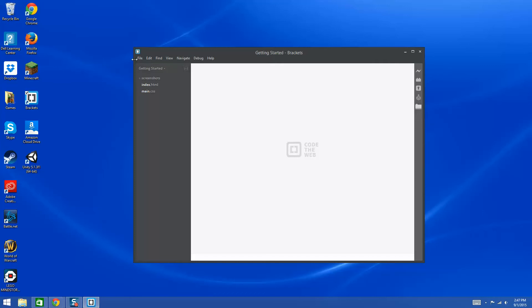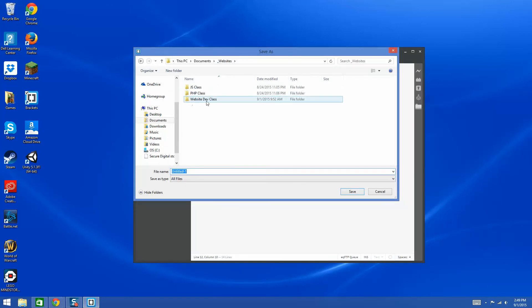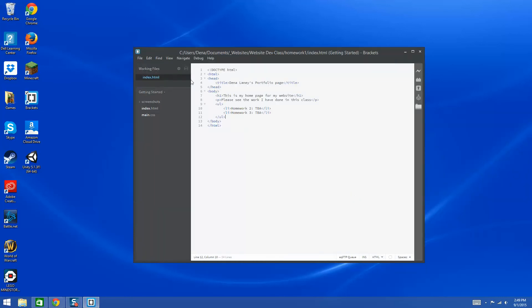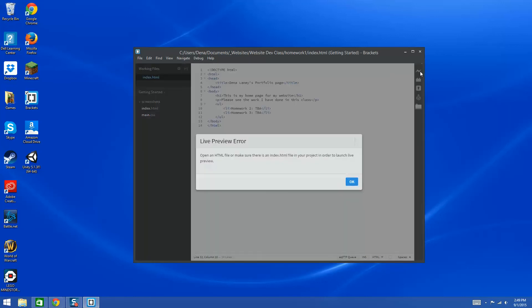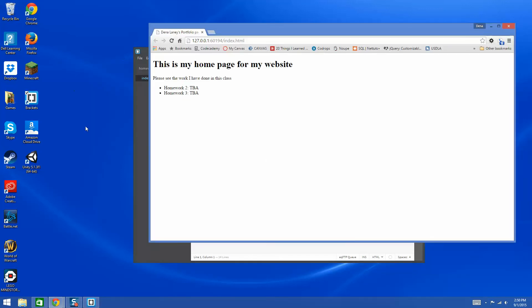This is the FTP icon for the extension we've included. Let me create a quick little page here — I'll be right back. I've typed up this simple page, and I'm going to save it in my directory. I'm going to save it under my website dev class folder and call it homework one, saving the file as index.html.